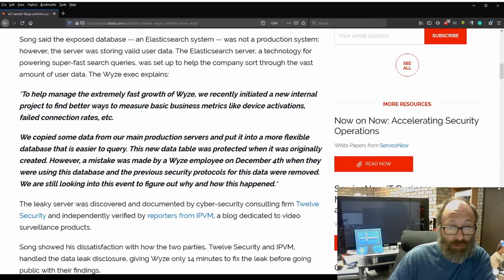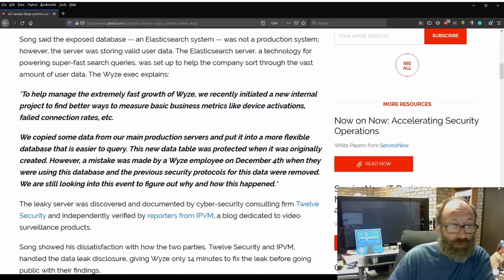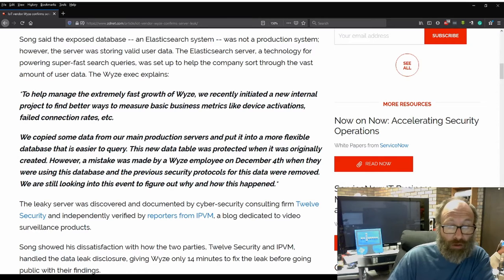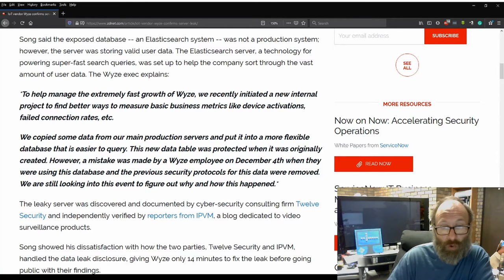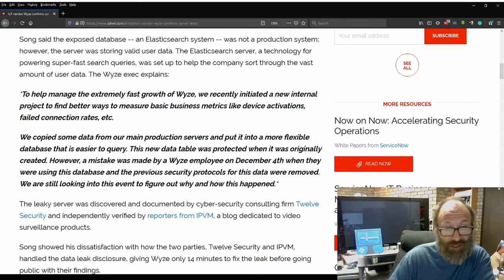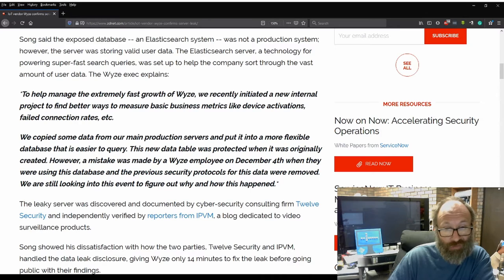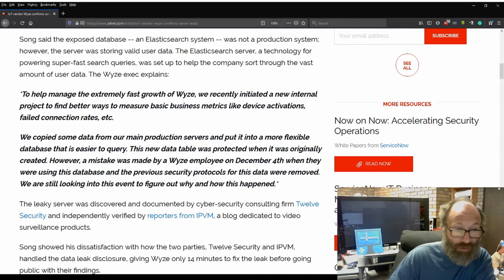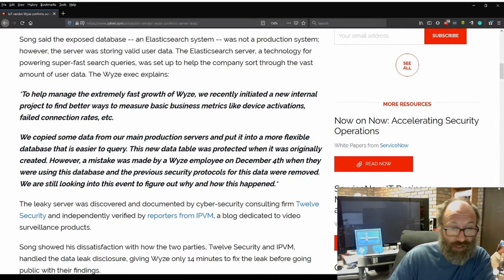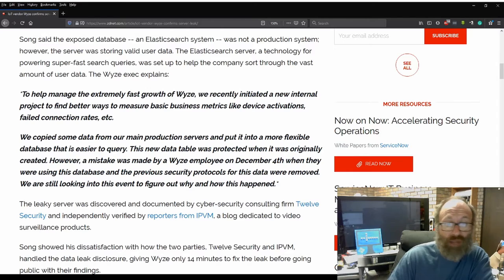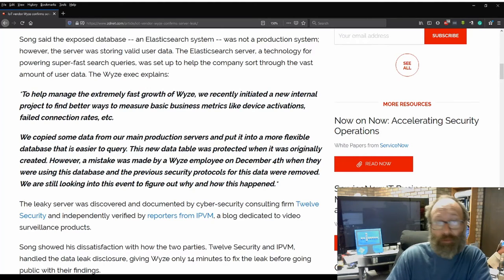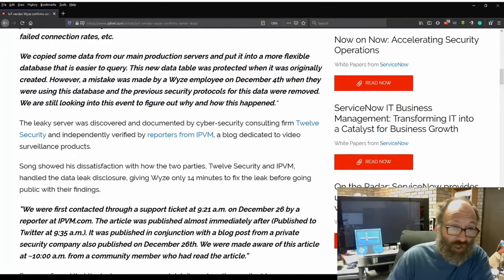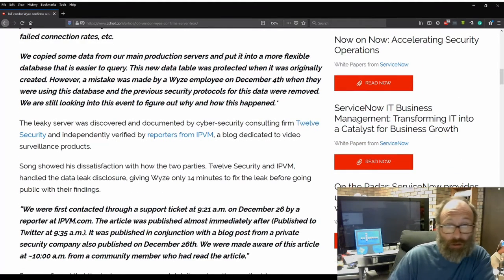The new data table was protected when it was originally created. However, a mistake made by Wyze employee on December 4 when they were using the database and the previous security protocols for this data were removed. We're still looking into this event to figure out why and how this happened.